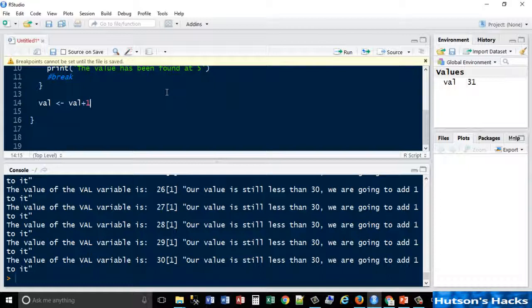I hope that makes sense. Refer again to the guide that I showed you, the flow chart that I showed you at the start.